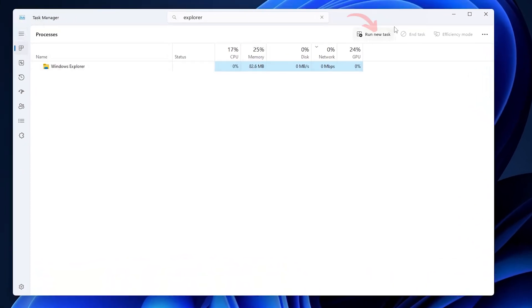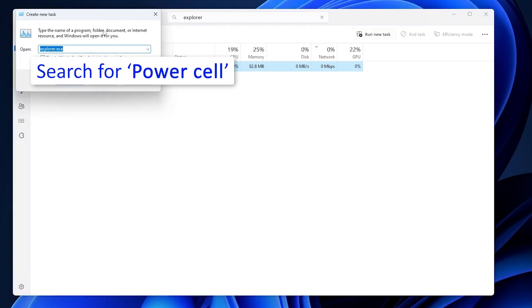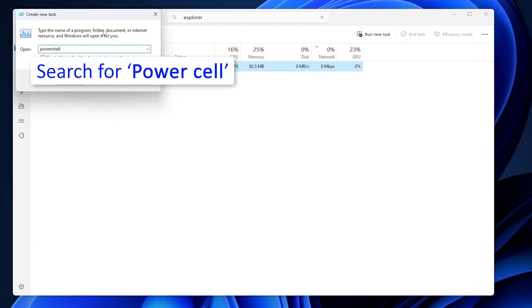For that here we need to click on run new task, and then I'm gonna type here powershell. And then let's run it with administrative privilege. For that you need to check this option which will run this application using administrative privilege.